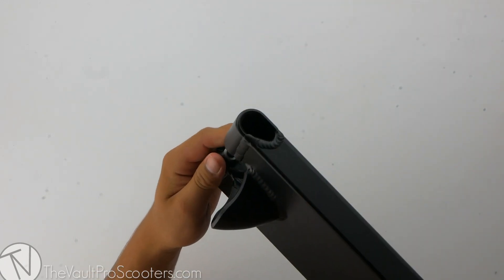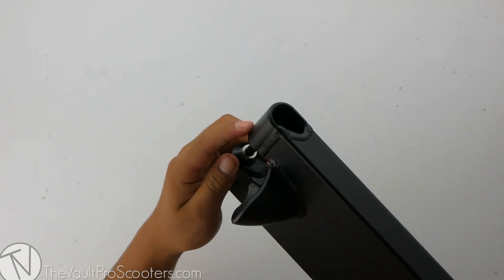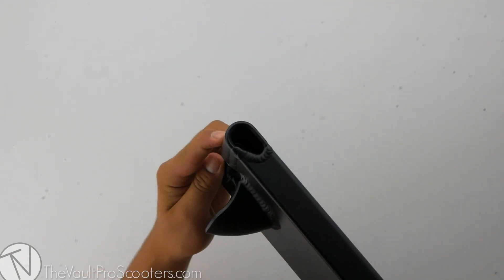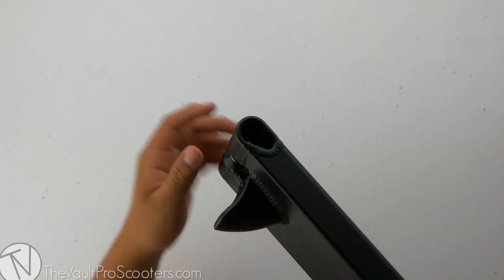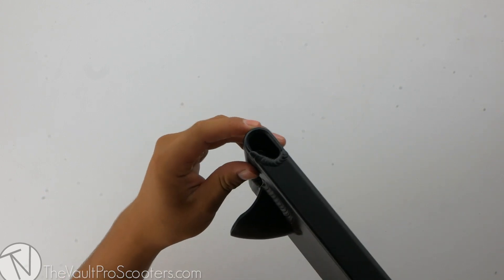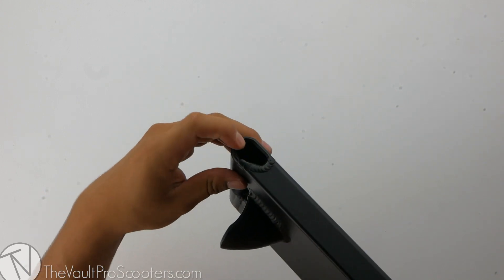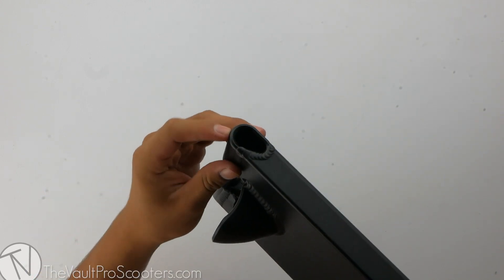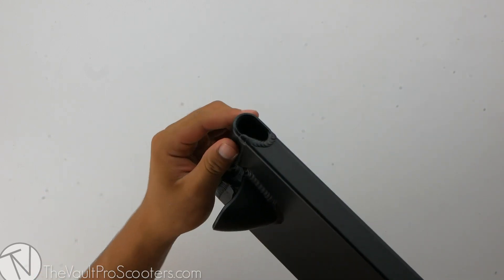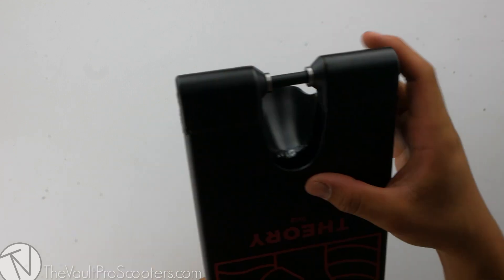A really cool thing about these dropouts is that it allows you to tighten your axle with just one tool. Inside the dropout is a hexagon shape that holds the nut while you're tightening your axle.